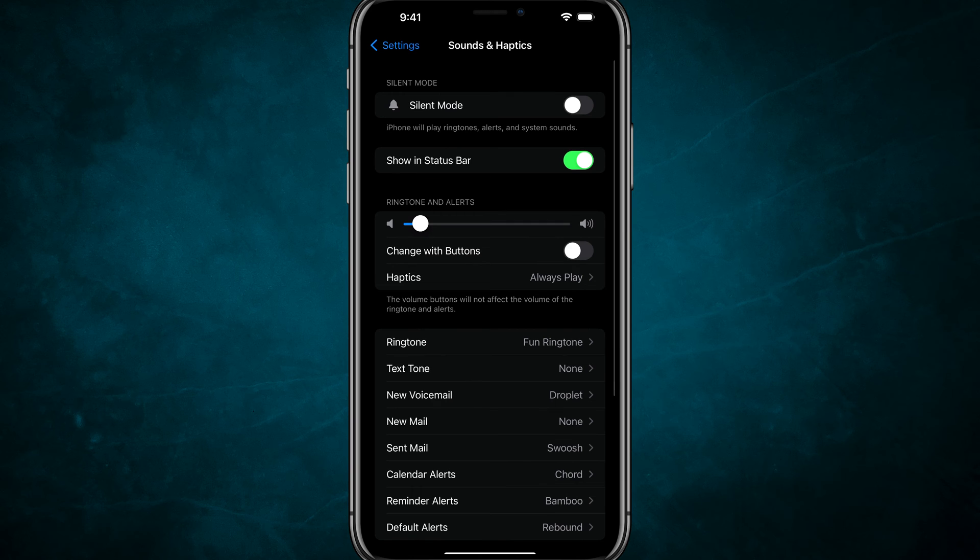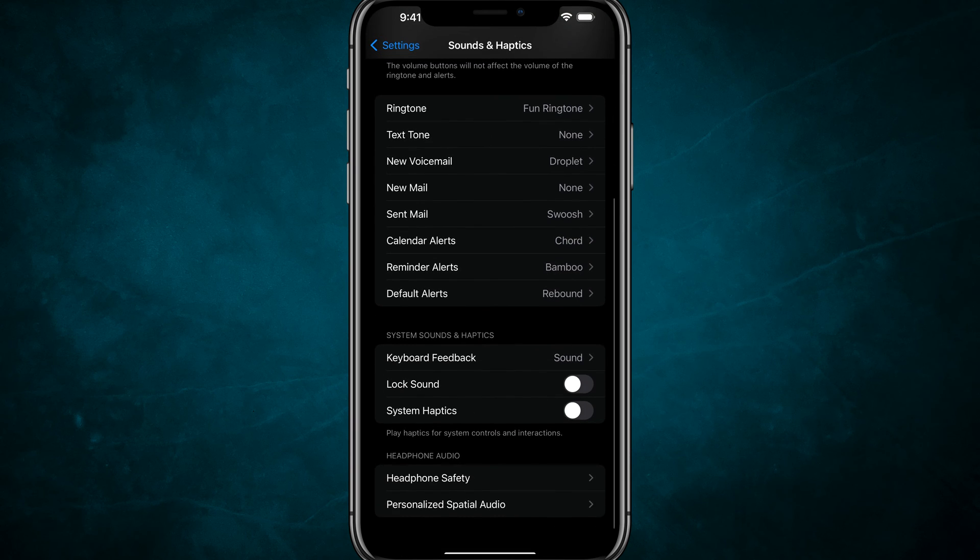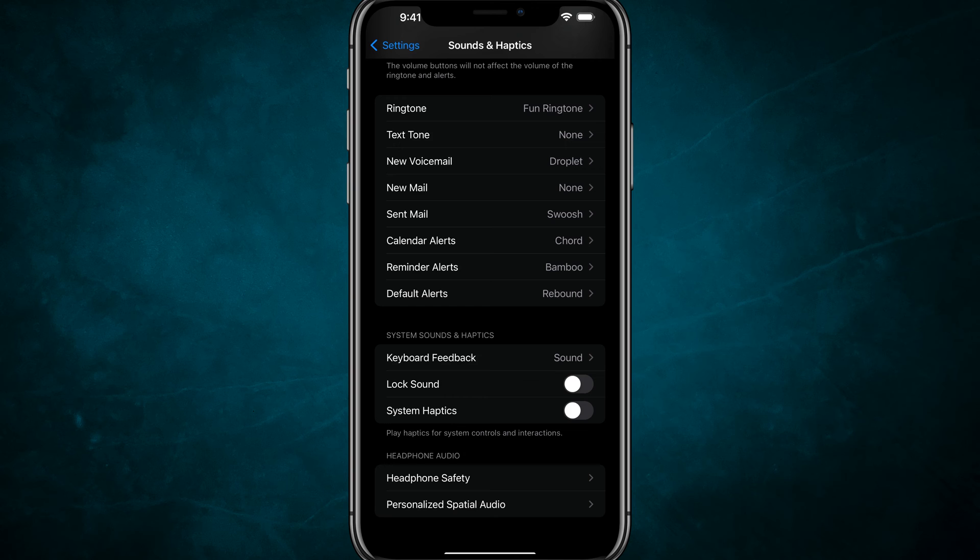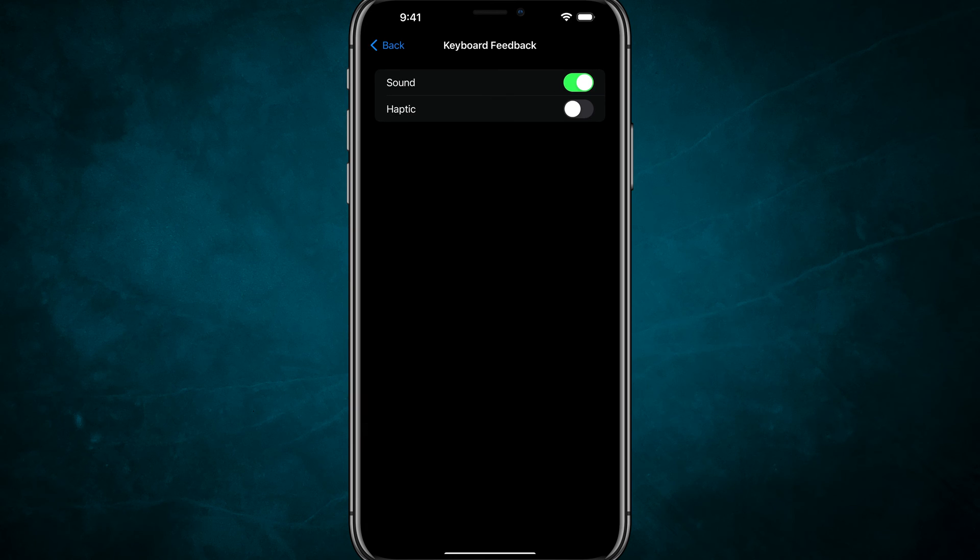Go ahead and tap into sounds and haptics, and then scroll down. You should see something that says keyboard feedback under system sounds and haptics. Tap onto the keyboard feedback option there and you'll see sound and haptic.